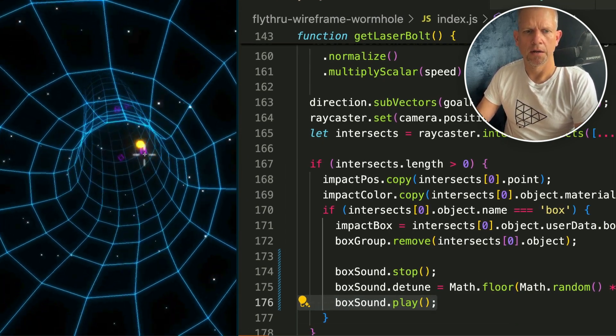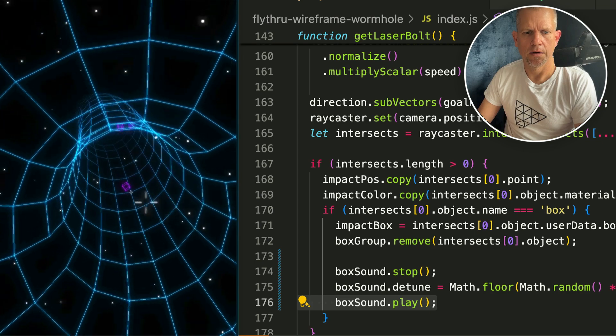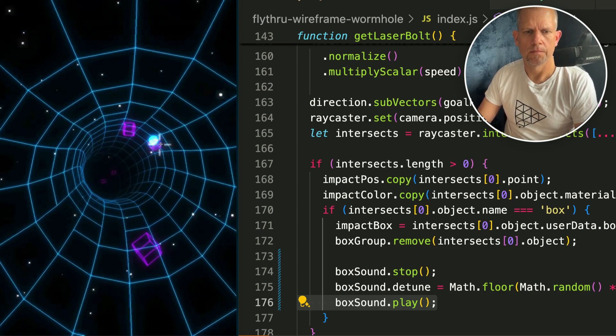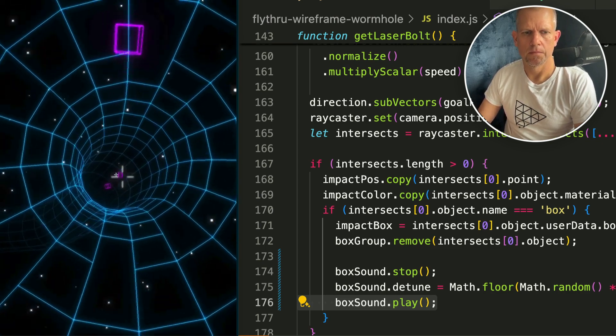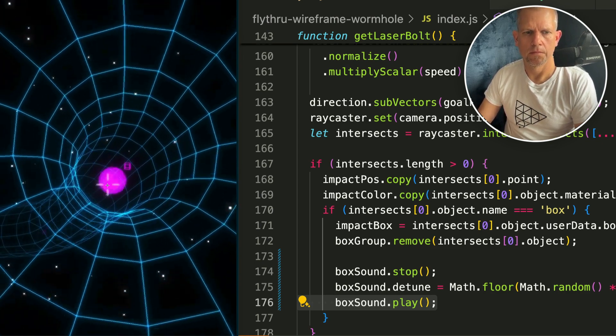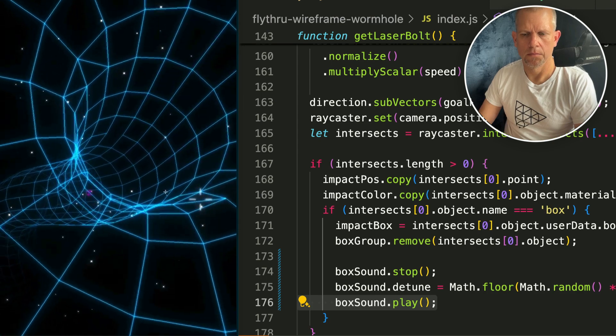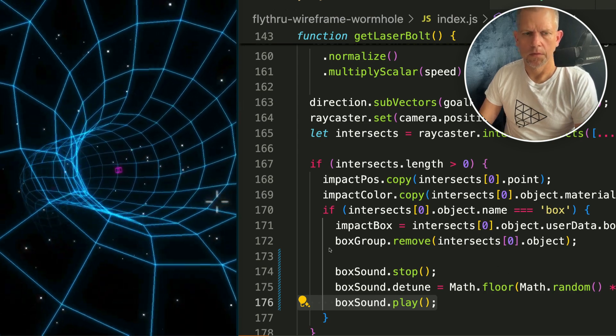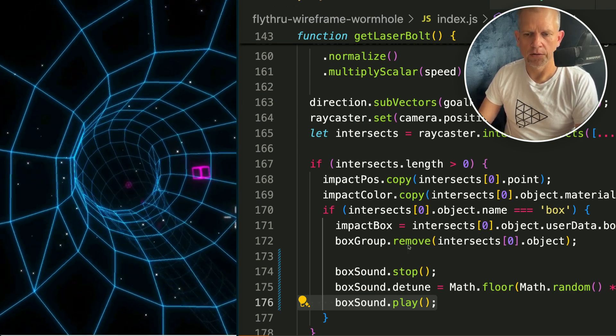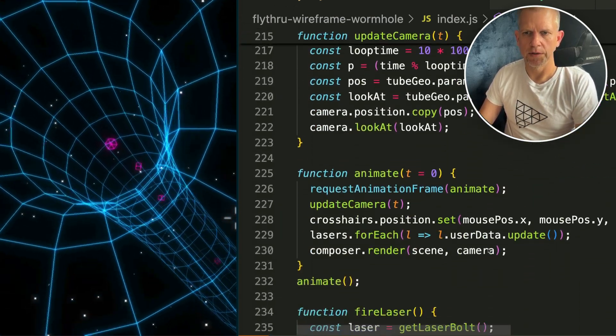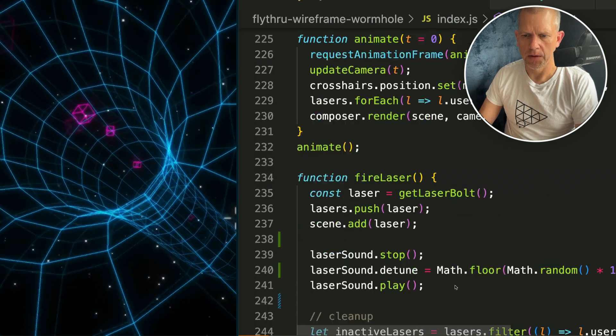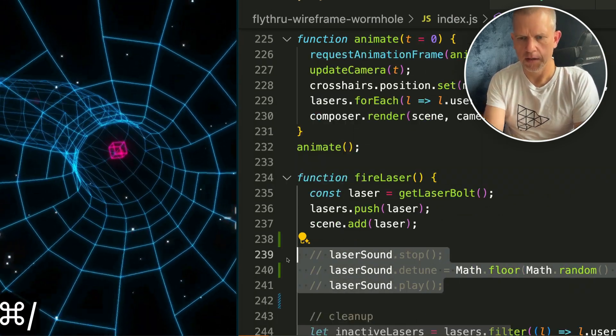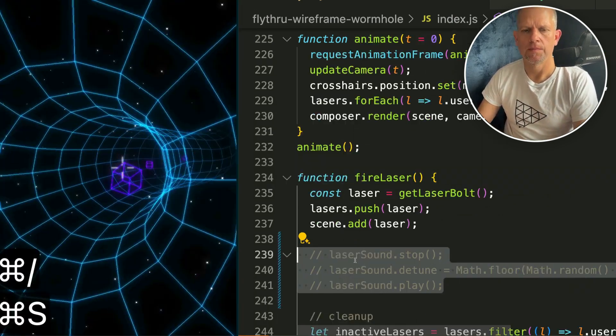Did you hear that? I'm gonna comment out the laser sound so you can just hear the box exploding sound. Here, comment out this code here.